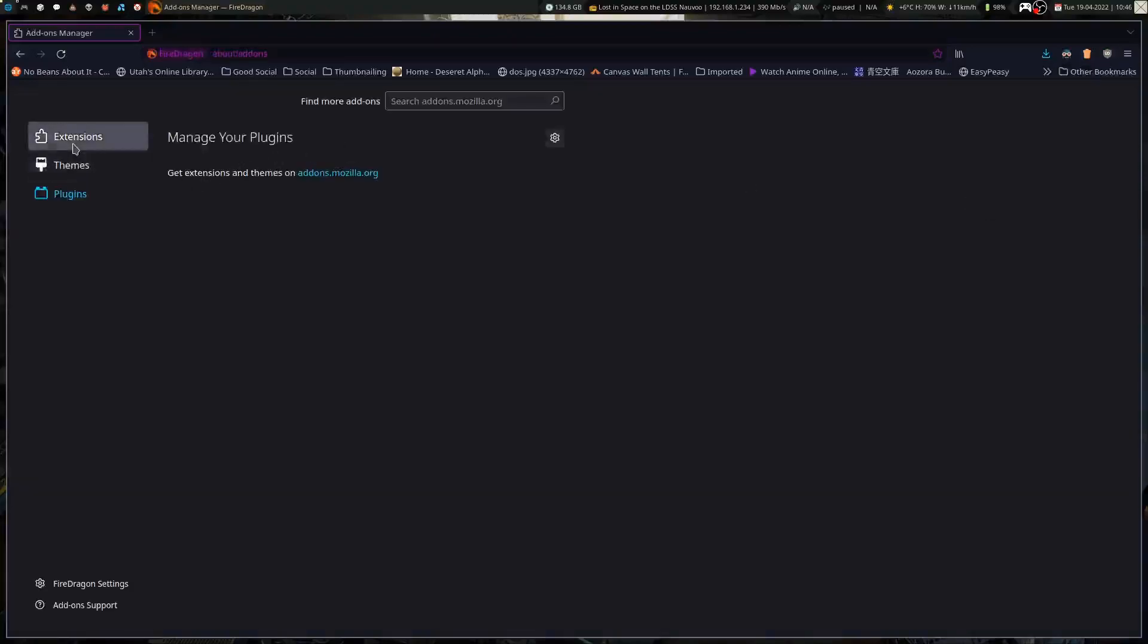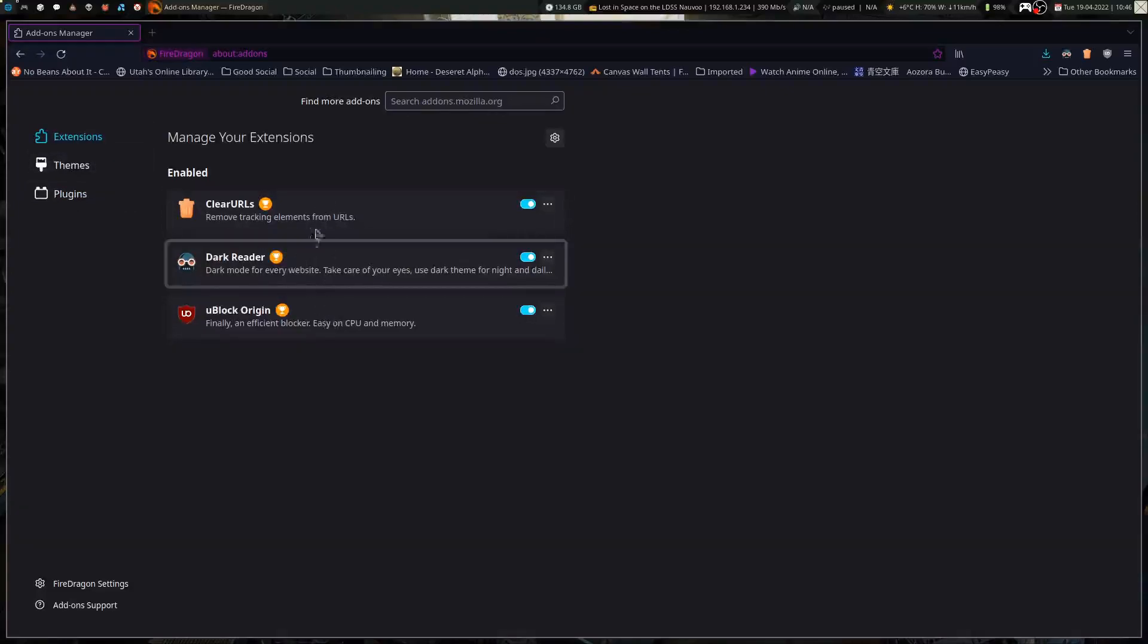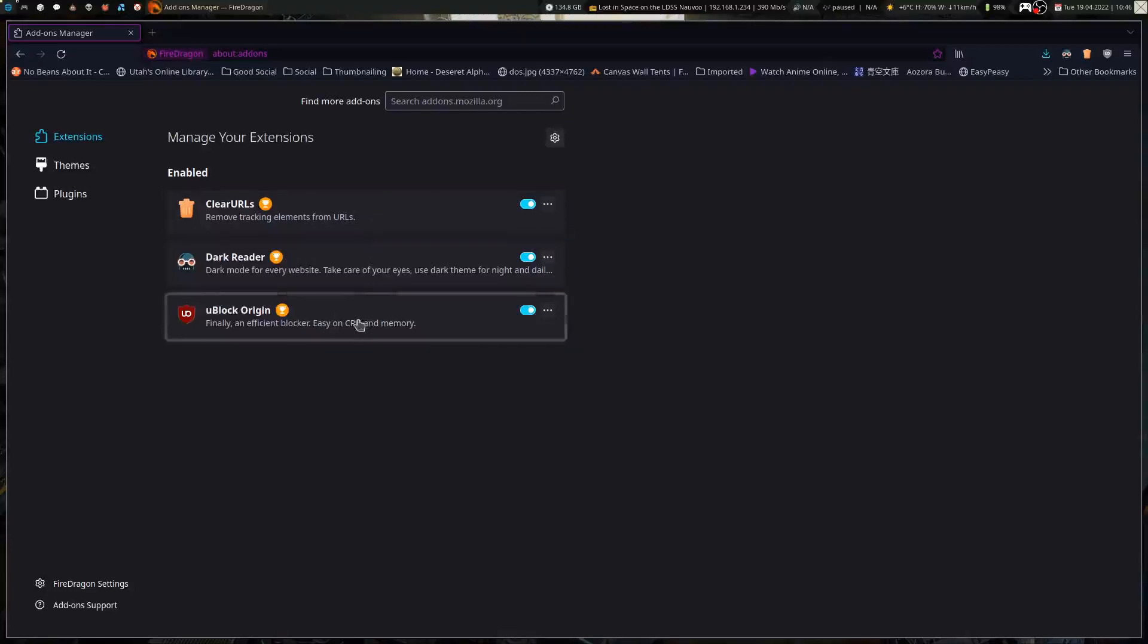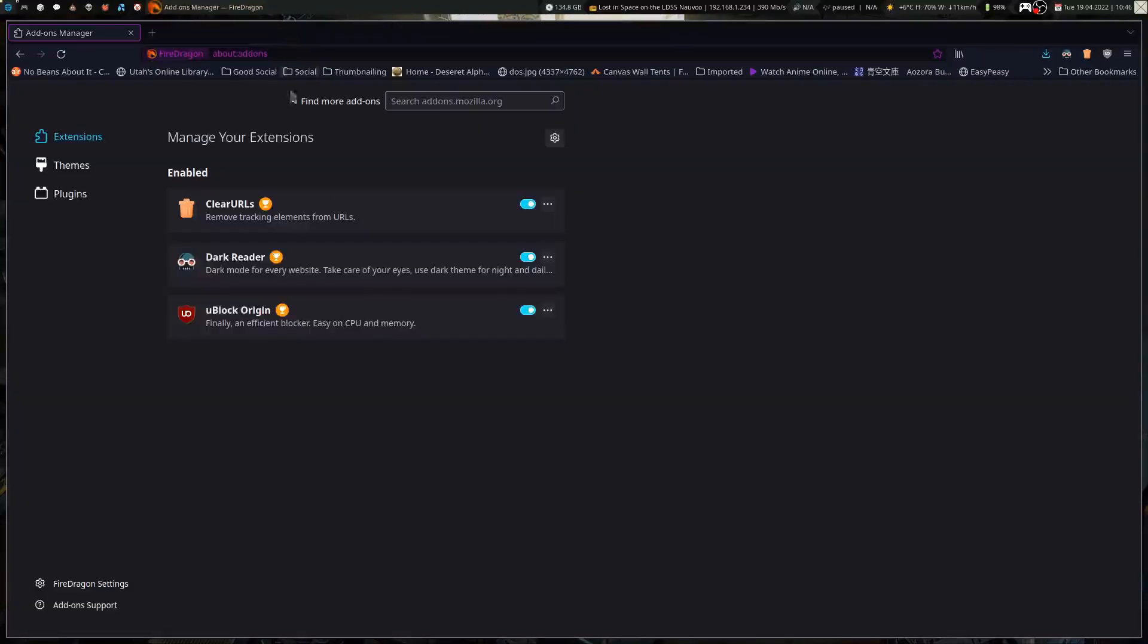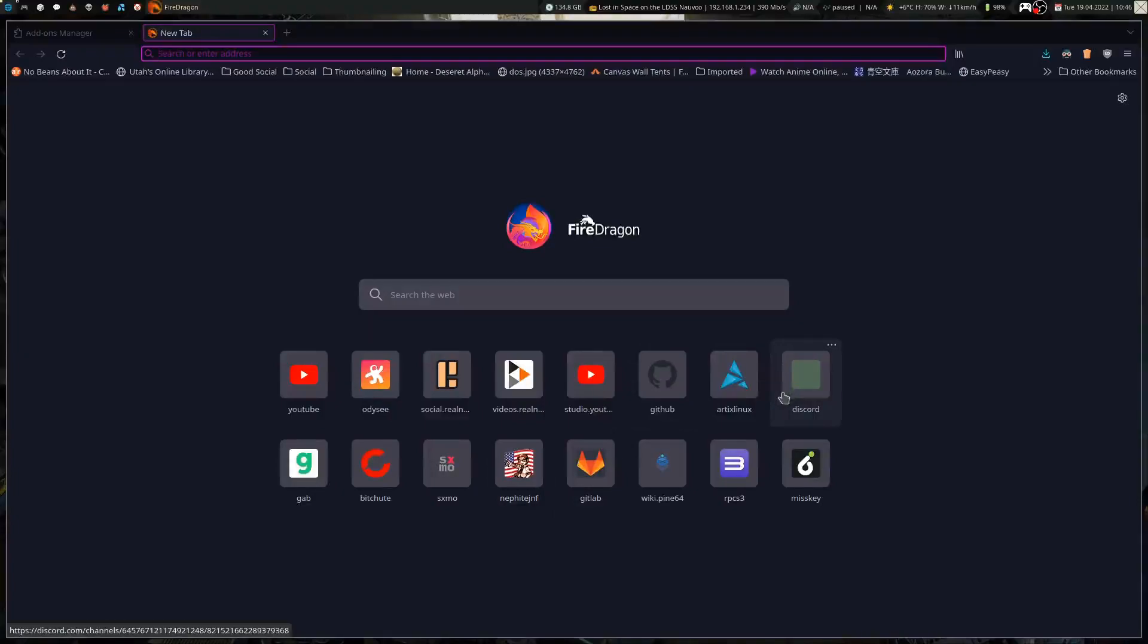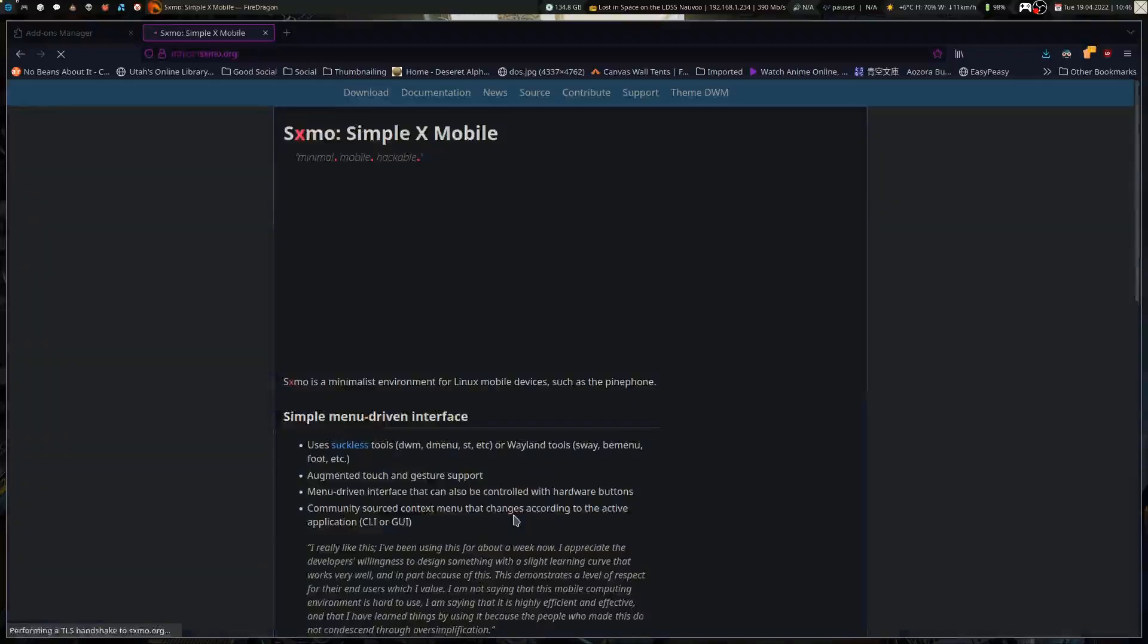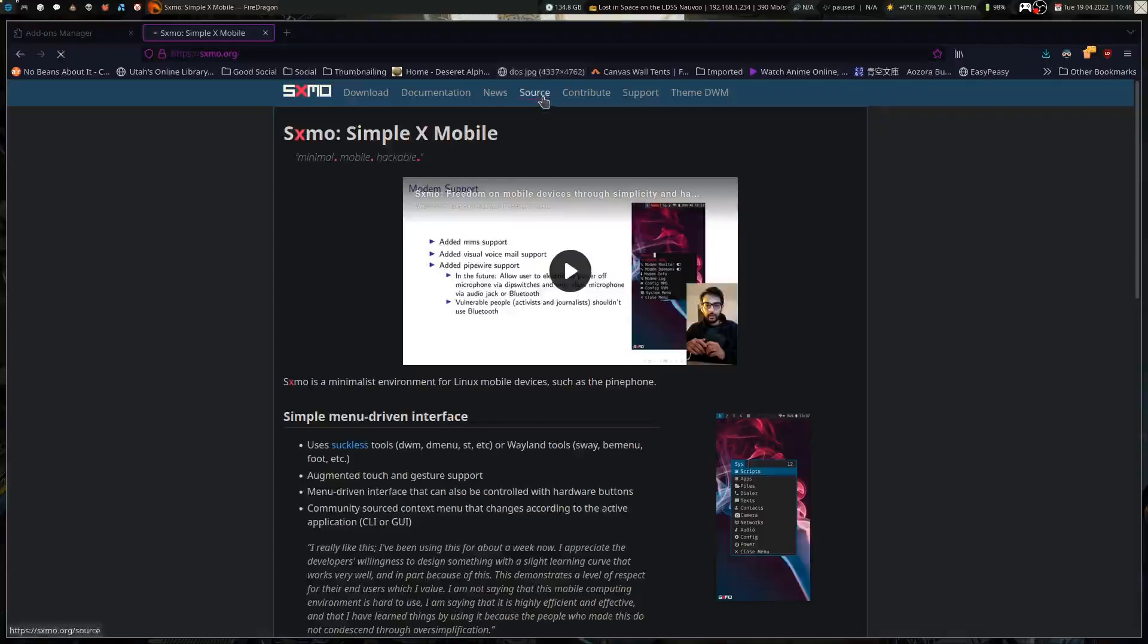If we go into add-ons and themes, it comes with three add-ons built in. So it's got clear URLs, which basically removes tracking elements from URLs that you click and whatnot, and uBlock origin, which if you don't know what that is, I don't know where you've been living. So, along with having a nice default dark colored theme, it also includes dark reader, which basically darkens up any page that you go to, even if it would be light by default, it'll darken the background up.